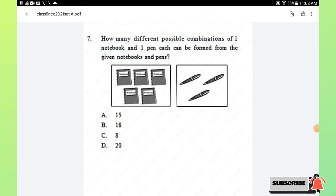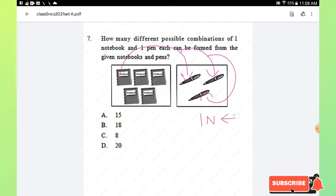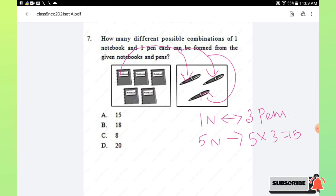Question number 7: how many different possible combinations of one notebook and one pen each can be formed from the given notebooks and pens? One notebook can be paired with three pens, and there are five notebooks. So five notebooks multiplied by three pens gives 15 possible combinations. Hence option A is the right answer.